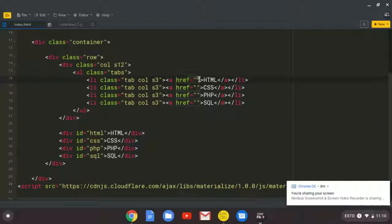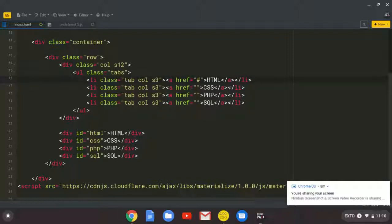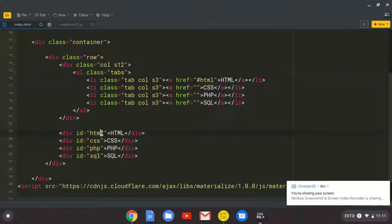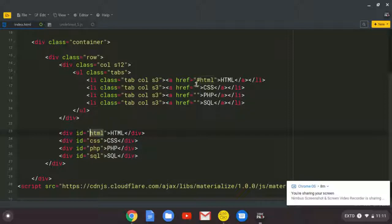So hash HTML. So we reference to this ID that we created here. So hash HTML. Then we say hash CSS.